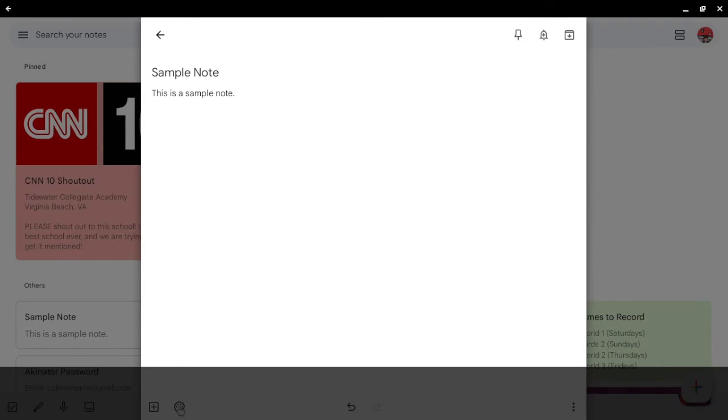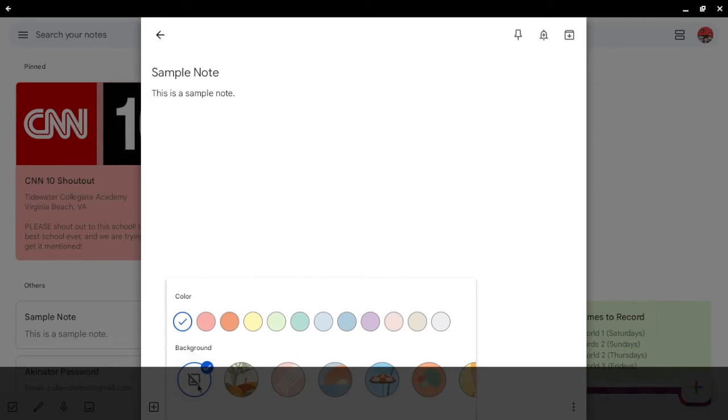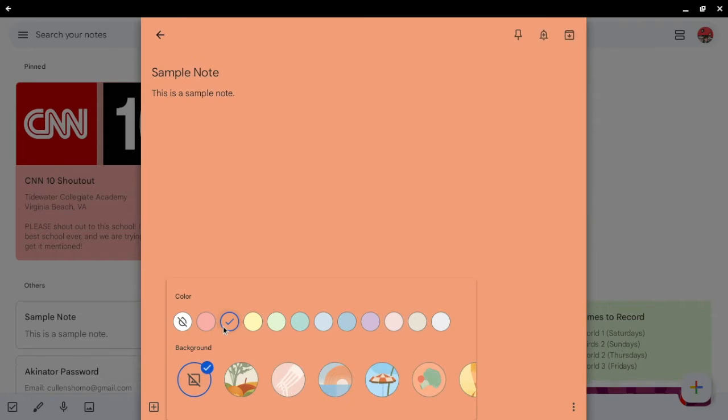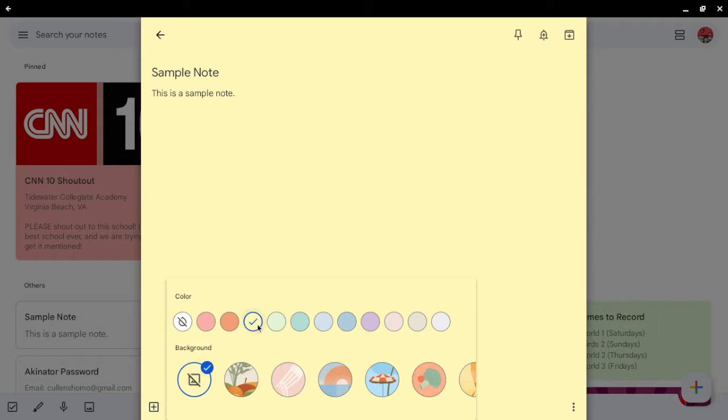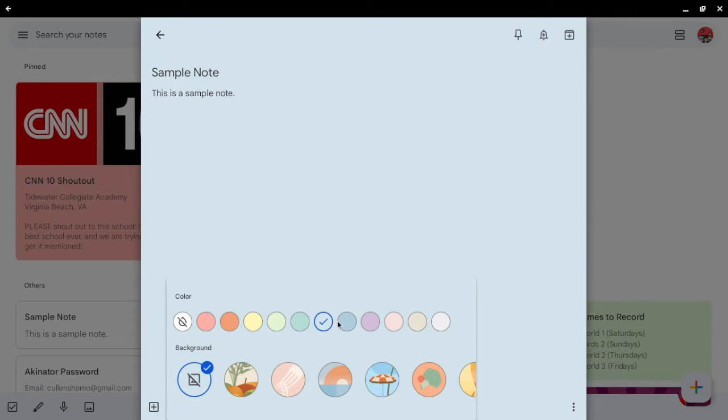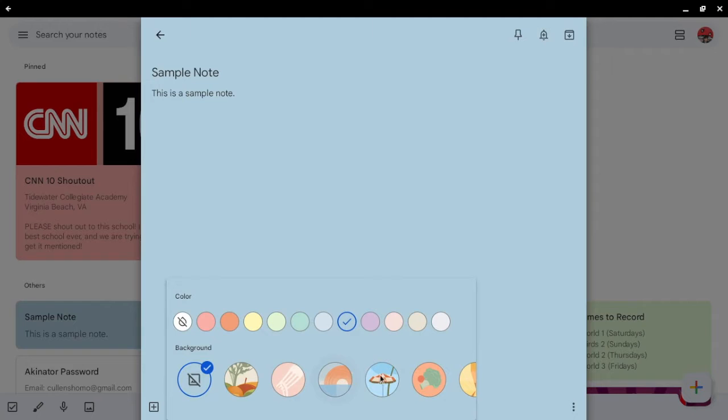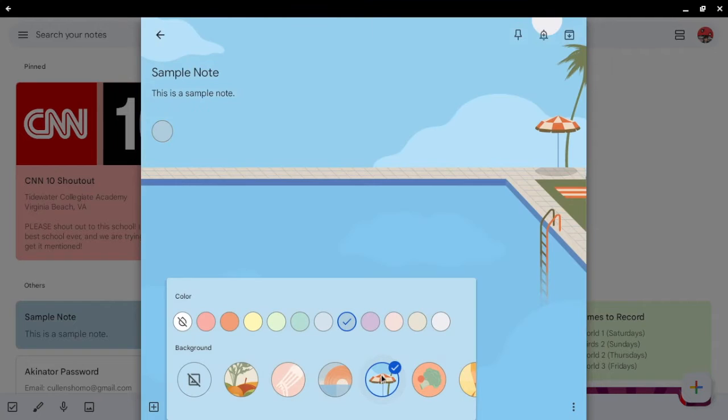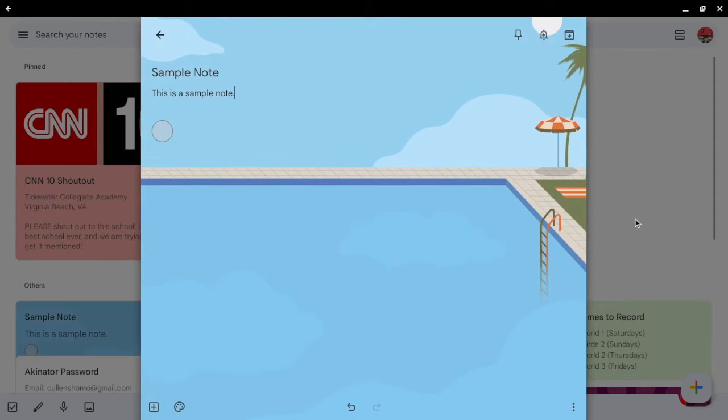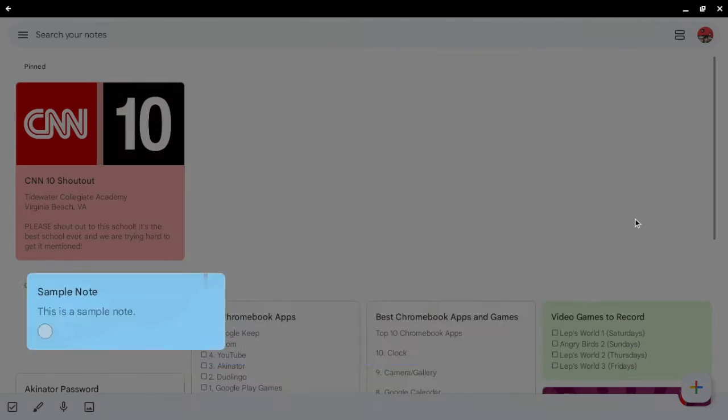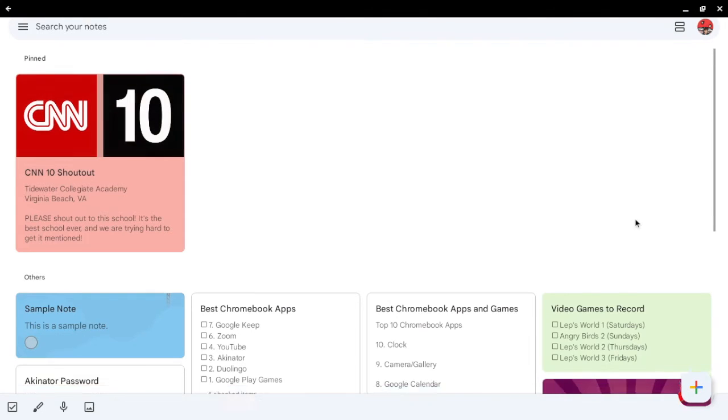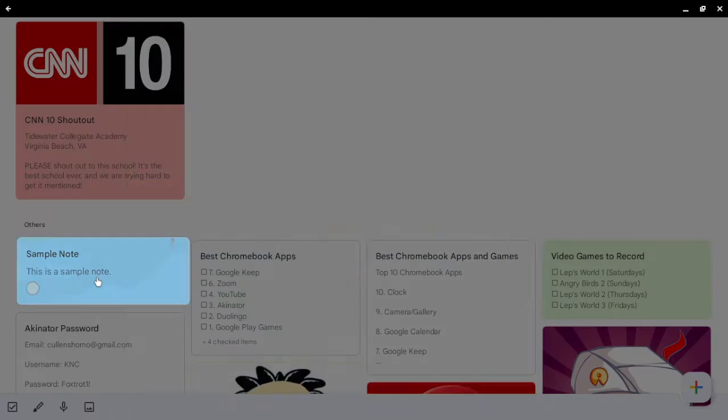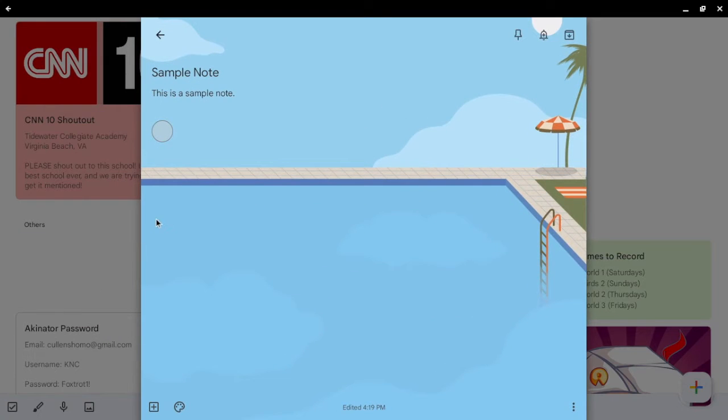You can also choose a color or a background. Alright. You can also choose a background, like this. Call Ray. Wait, where's the background? Oh, wait. There it is.